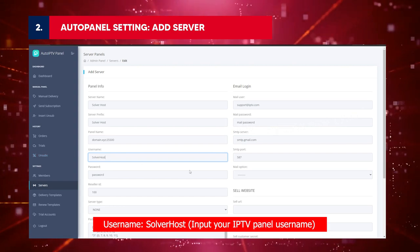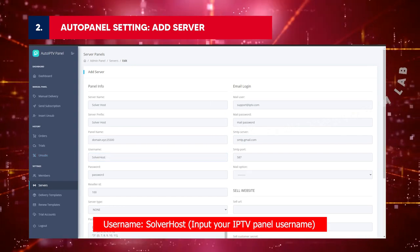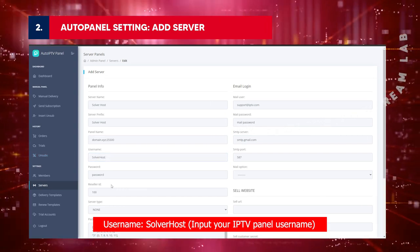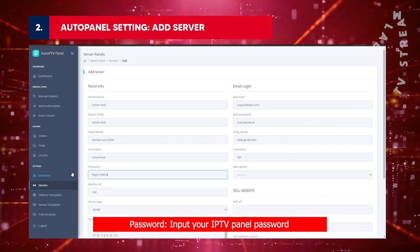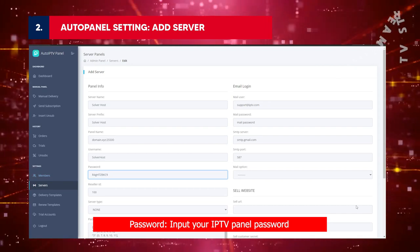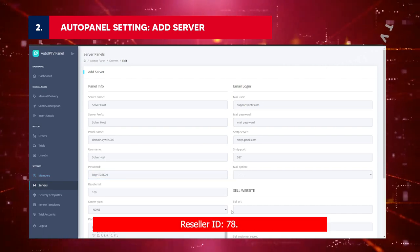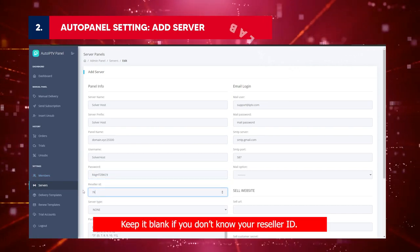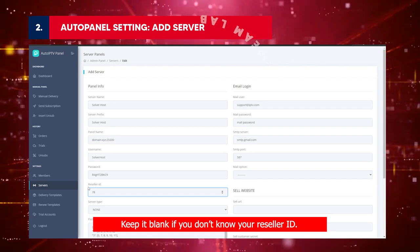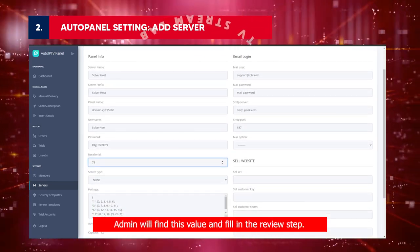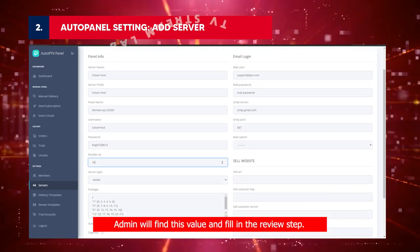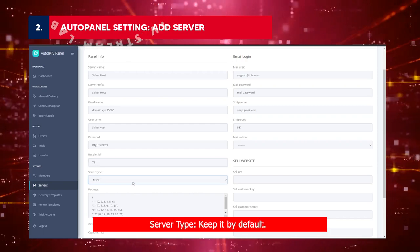Put your IPTV Panel URL. Username: Solver Host. Input your IPTV Panel Username. Password: Input your IPTV Panel Password. Reseller ID 78. Keep it blank if you don't know your reseller ID. Admin will find this value and fill in the review step.